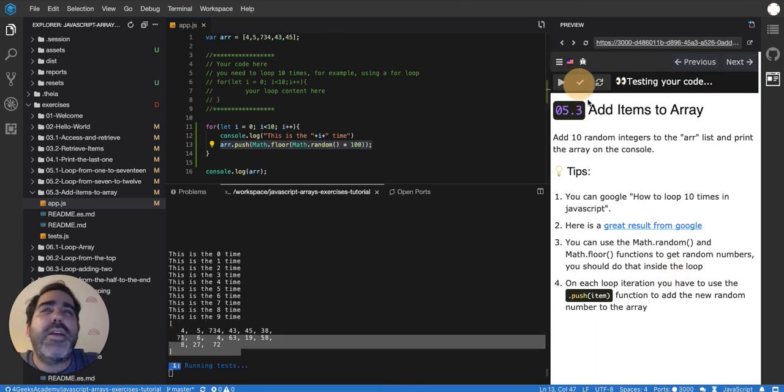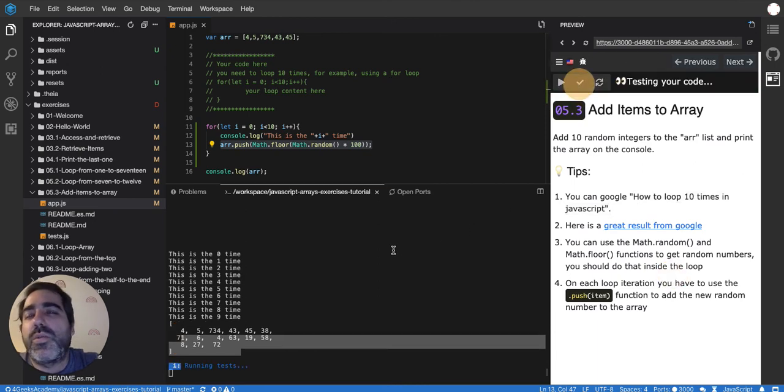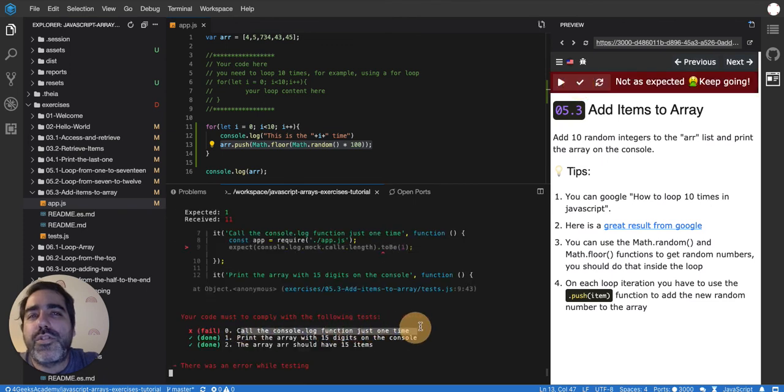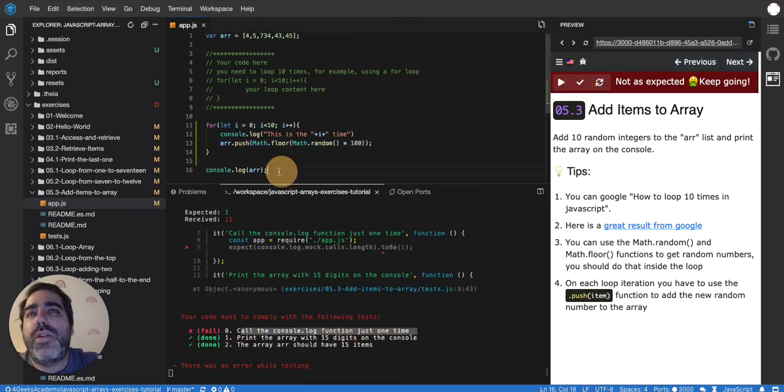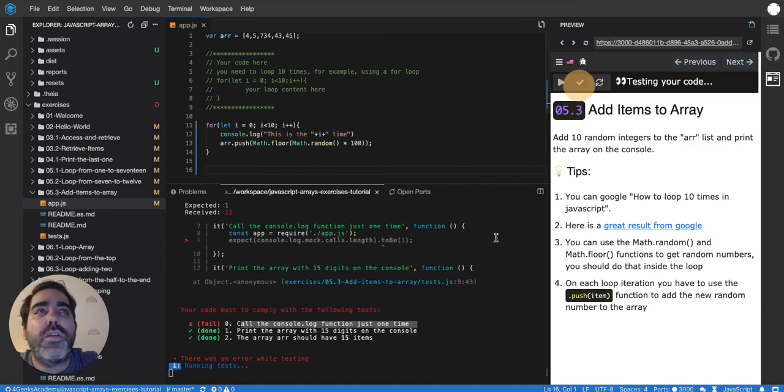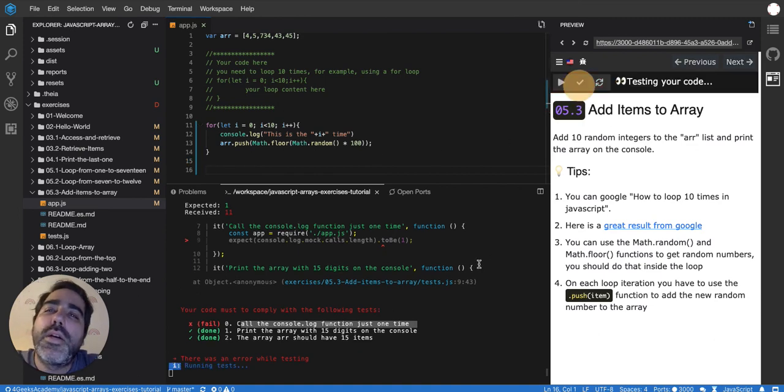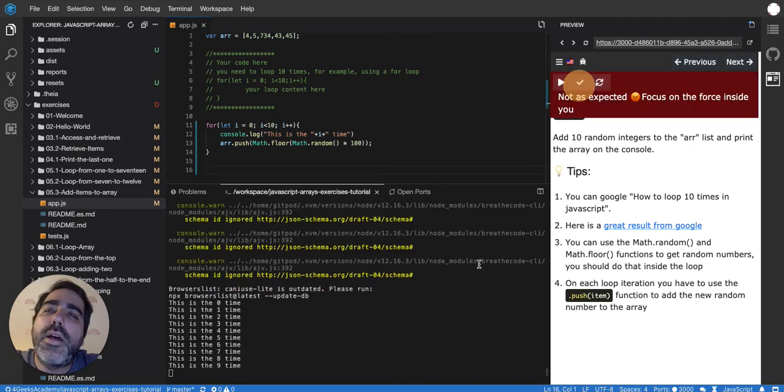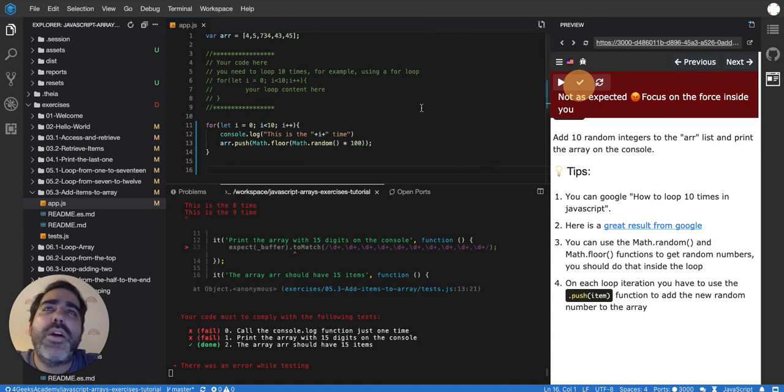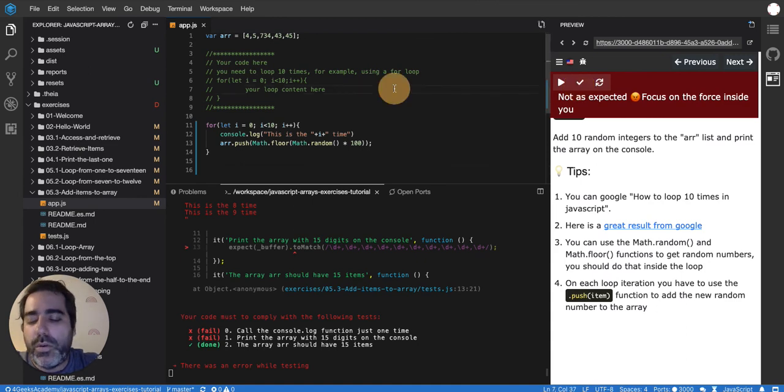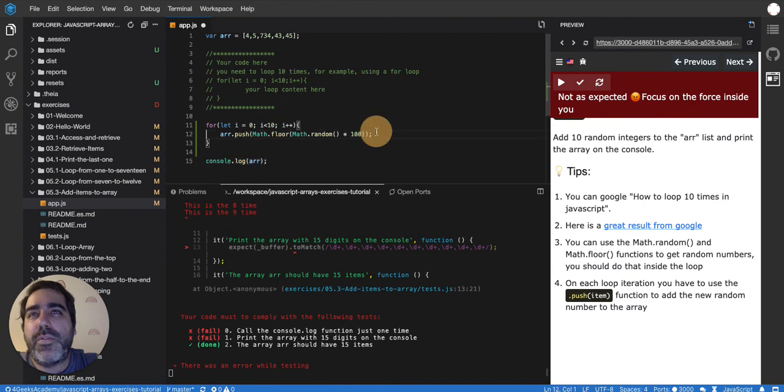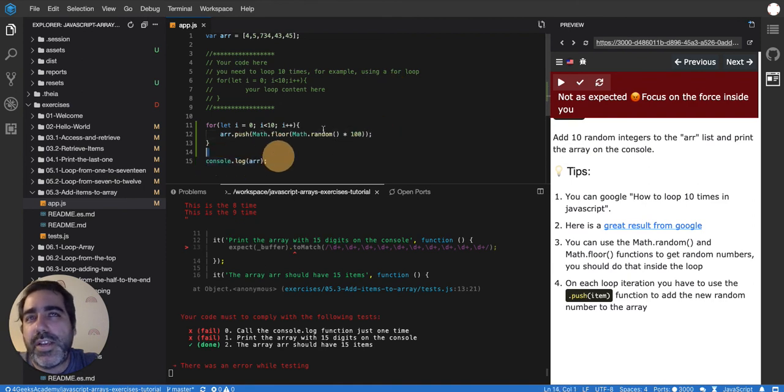Let's see if this works. Maybe I'm missing a console log that I shouldn't do or something. Call the console log function just once. Okay. So let me remove this one. Then I run it again. I don't have to. I have to remove this one. I only want to call it once. If I put a console log inside the loop, I'm going to be calling it 10 times. You don't want to call it 10 times because remember that whatever is on the scope of the loop, it's going to run as many times as the loop runs.